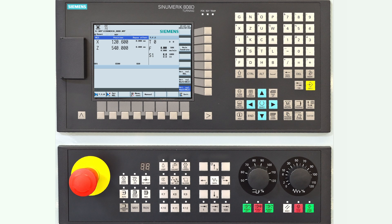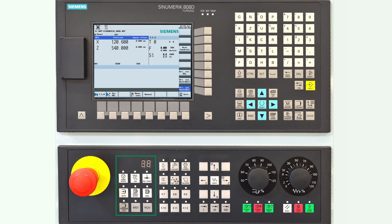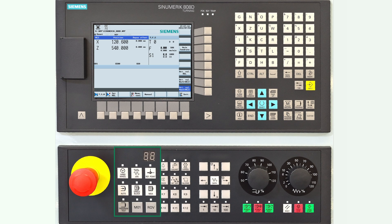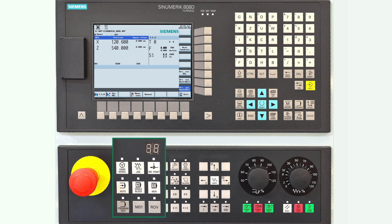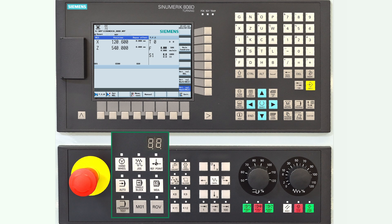Now we return to the machine control panel. On the left-hand side you will see the emergency stop button, which you only use in an emergency. To the right there is a digital display showing a number which indicates the active tool from the tool management of the controller.